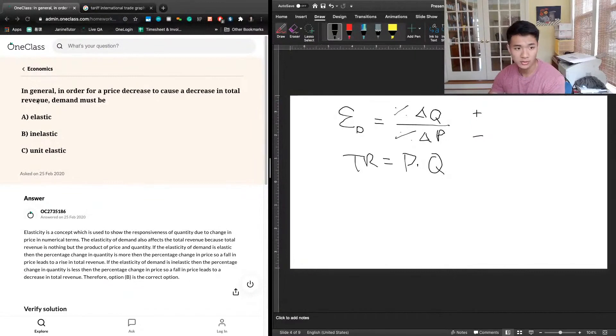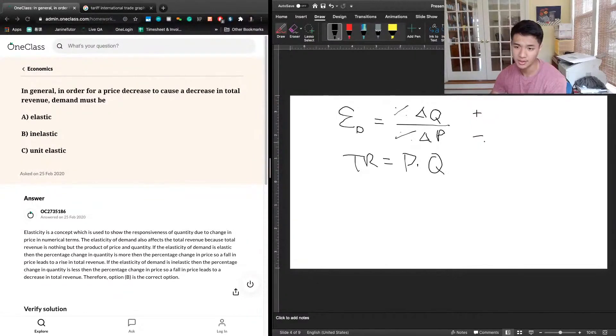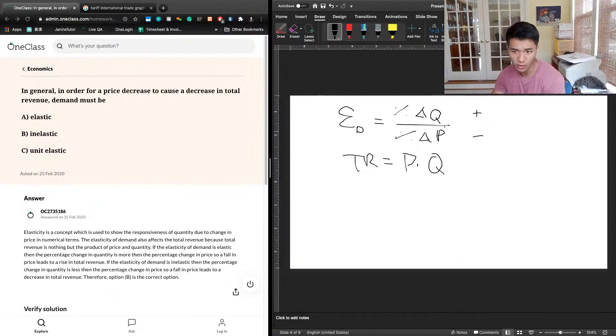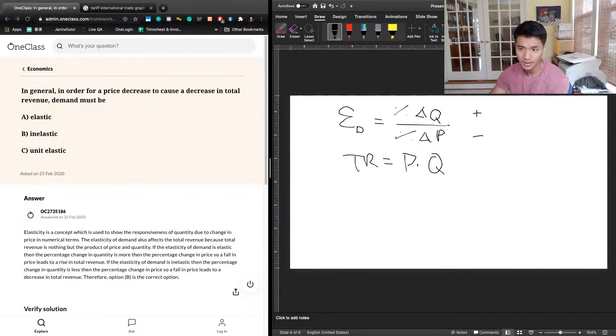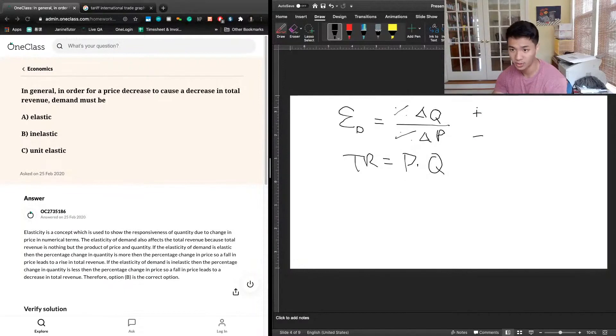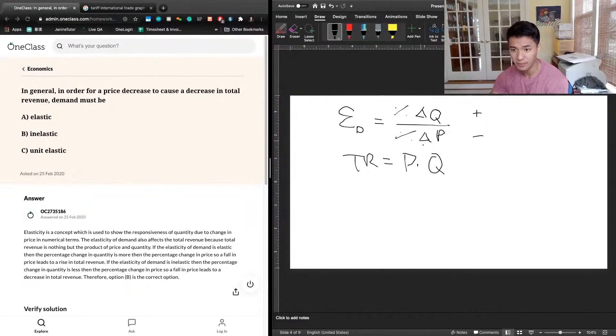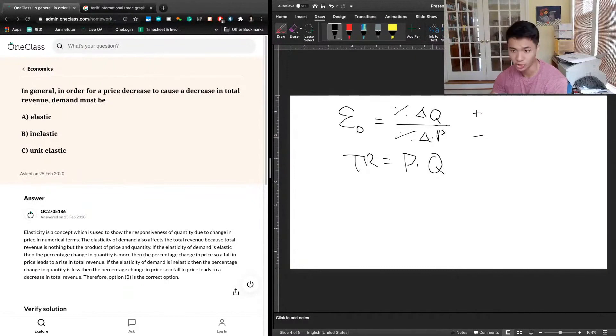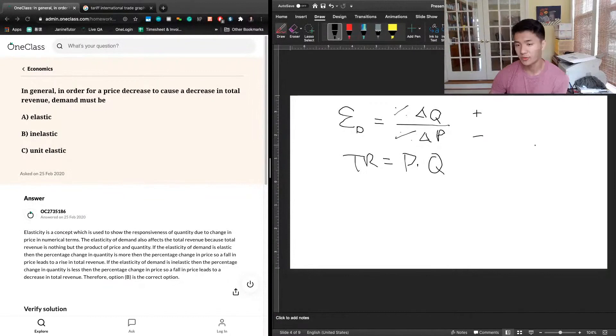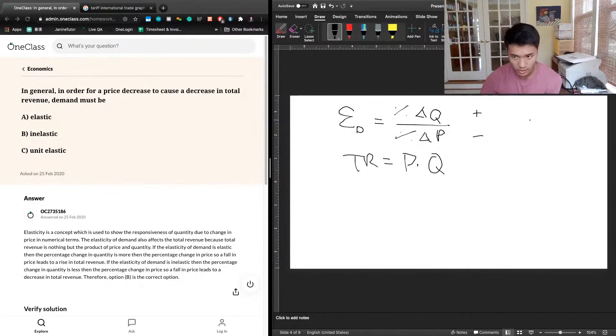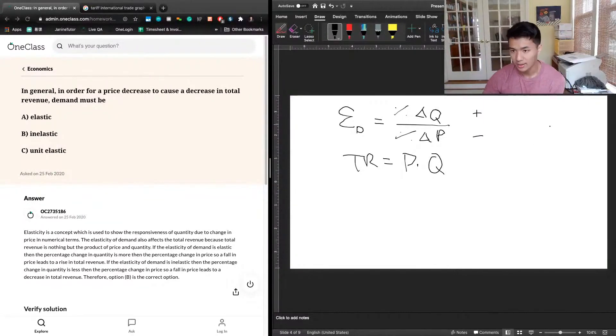If total revenue goes down, that must mean the negative pressure from a fall in prices was greater than the positive pressure from the increased quantity. That means the denominator must be the larger one of these two variables. So if the change in price is larger than the change in quantity, that means elasticity must be less than 1.